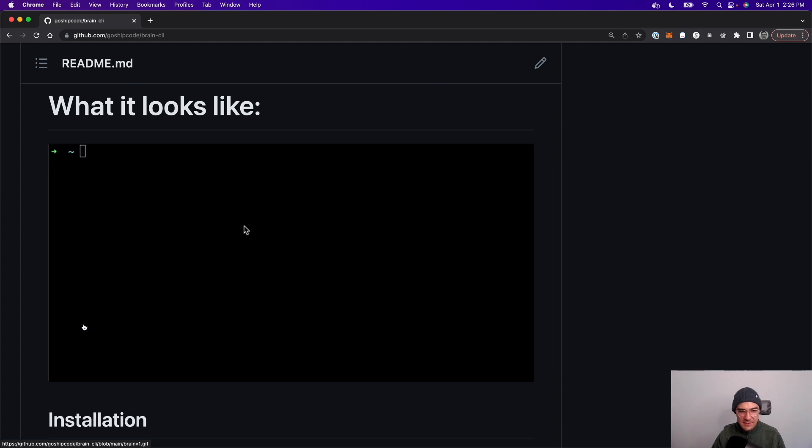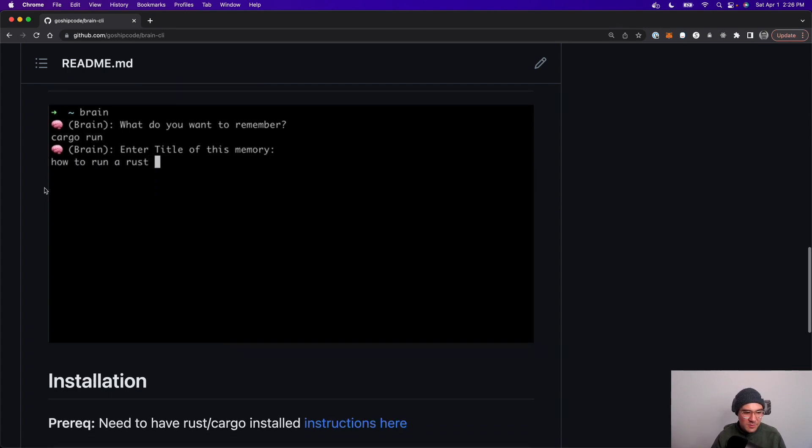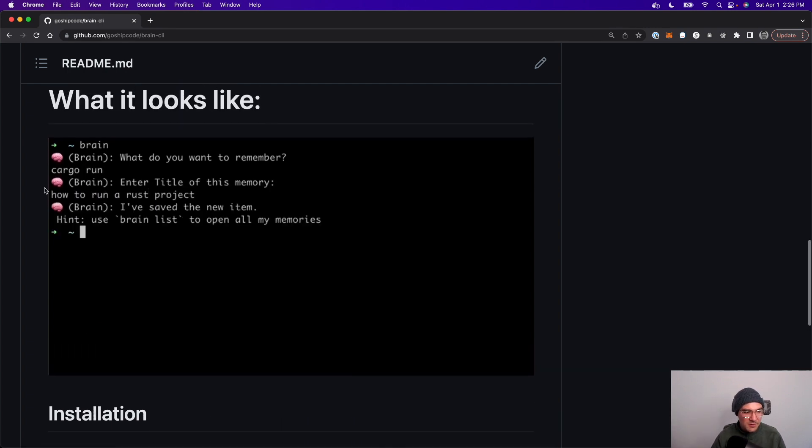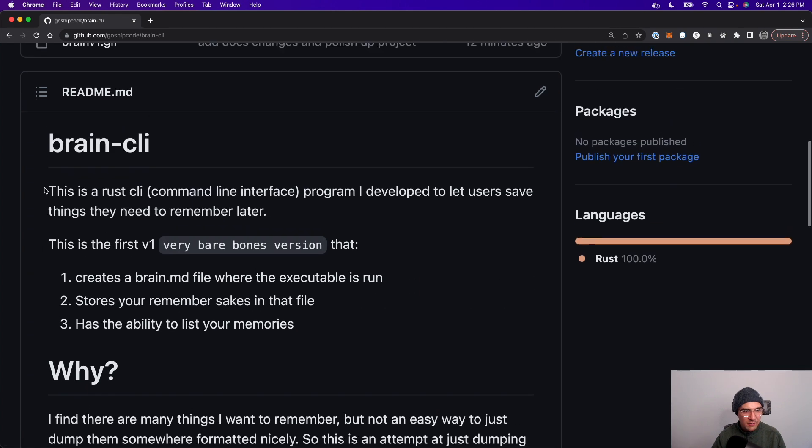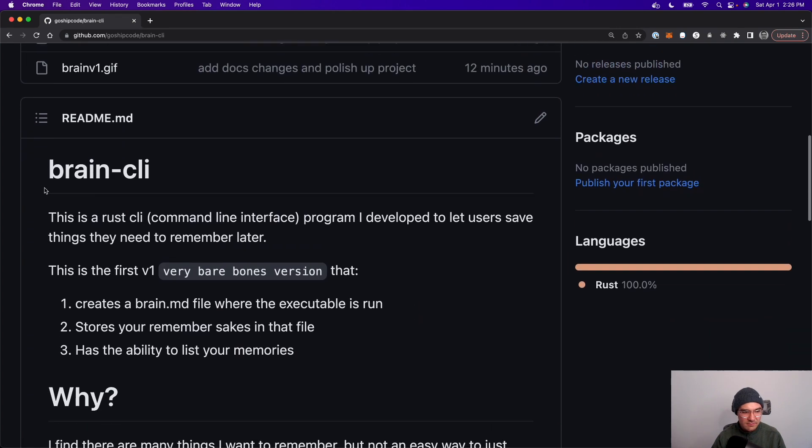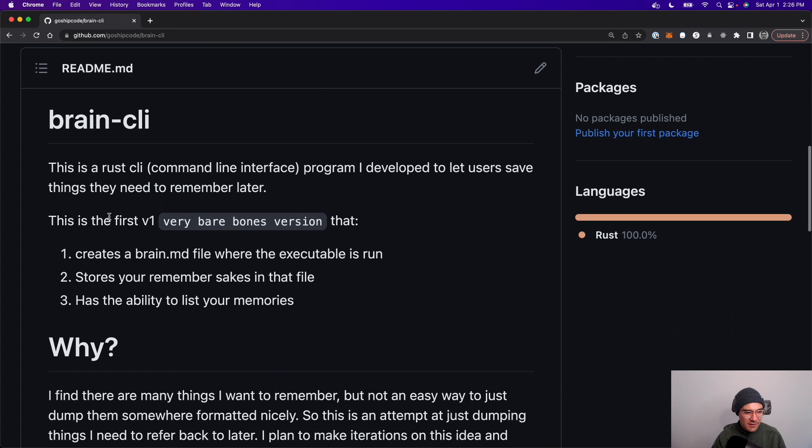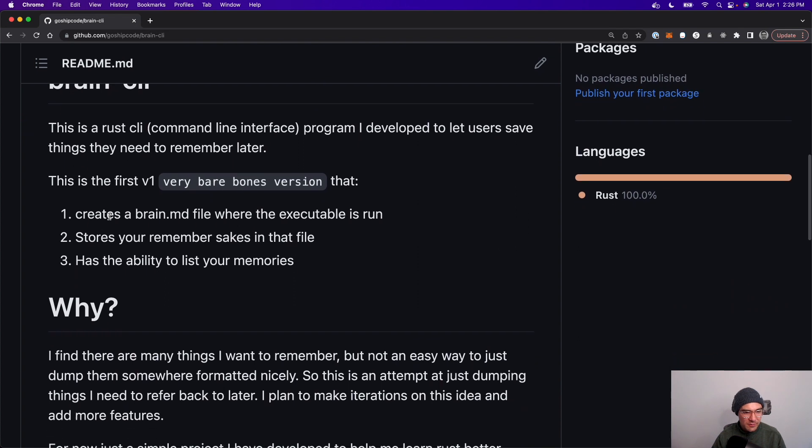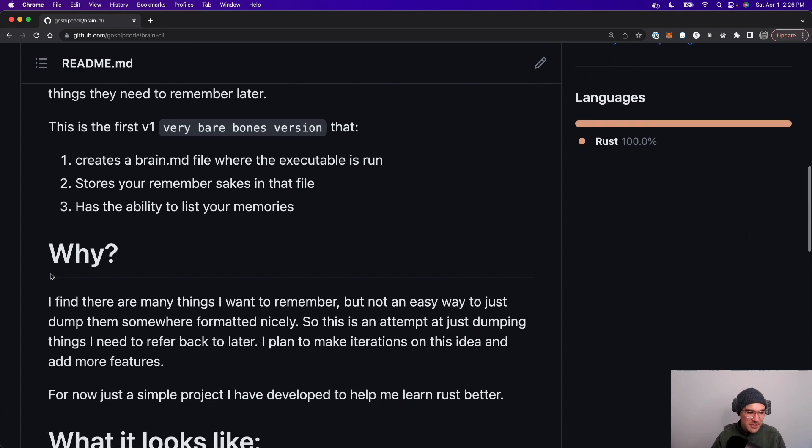And then you can list whatever's in that file. You can just keep adding to it. It's basically an append-only file structure. Super simple, super bare bones right now, but I just wanted to share it with everyone and you can take it, hack it, contribute to it, do whatever you want. I do want to contribute more to make it less bare bones and more feature rich.